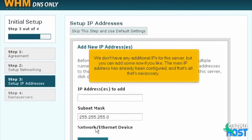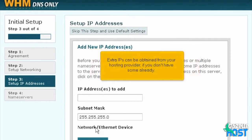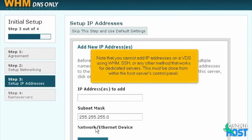We don't have any additional IPs for this server, but you can add some now if you like. The main IP address has already been configured, and that's all that's necessary. Extra IPs can be obtained from your hosting provider if you don't have some already. Note that you cannot add IP addresses on a VDS using WHM, SSH, or any other method that works for dedicated servers — this must be done from within the host server's control panel.